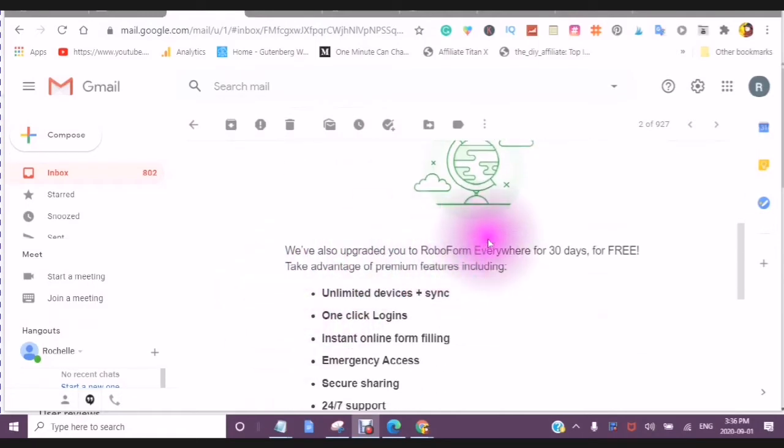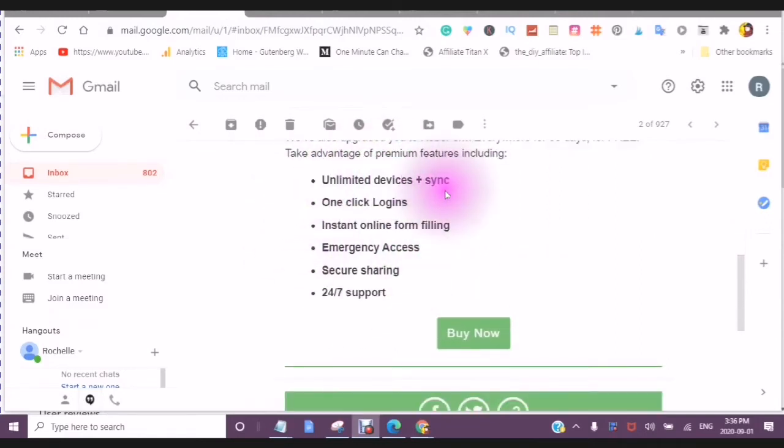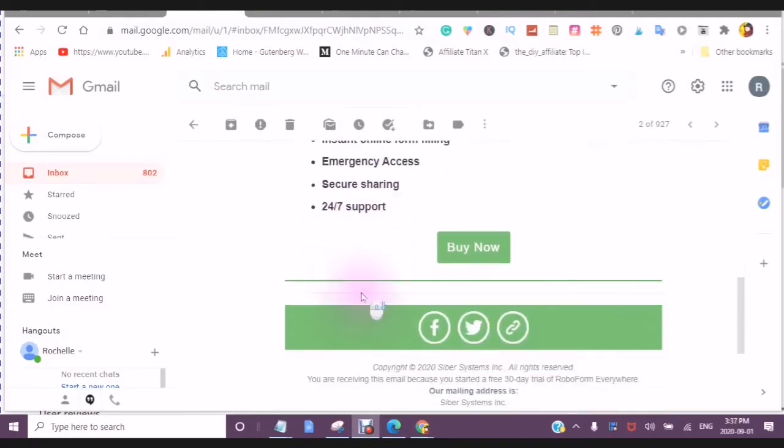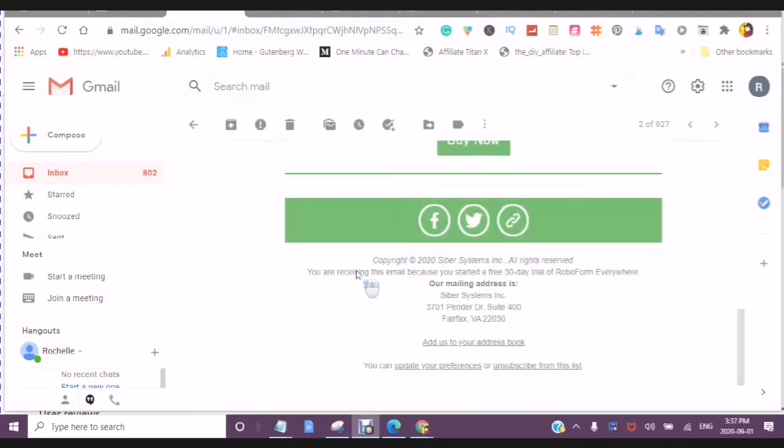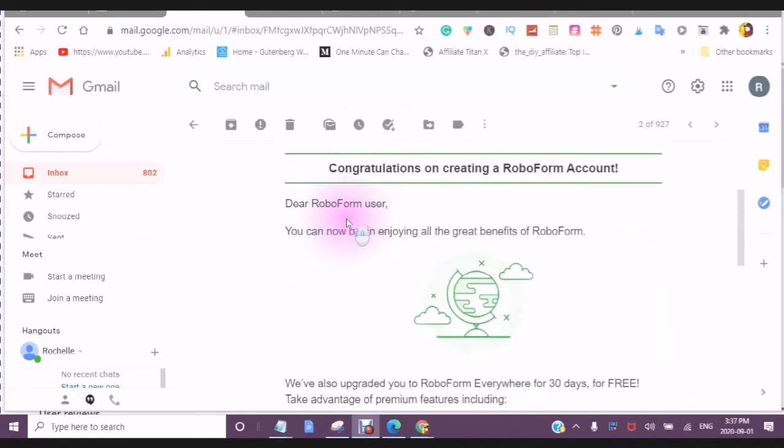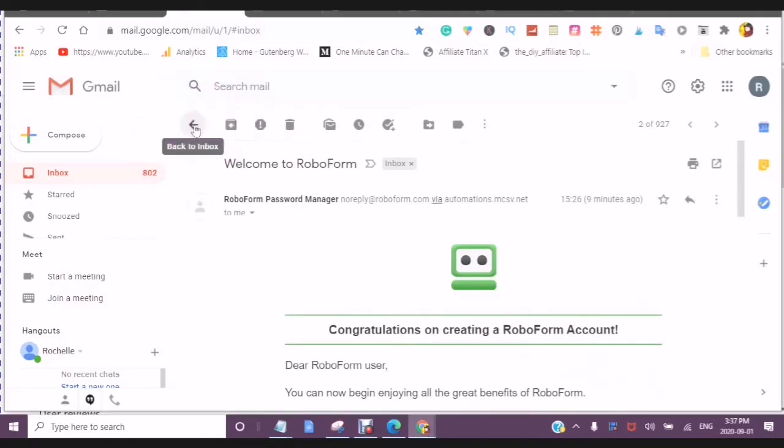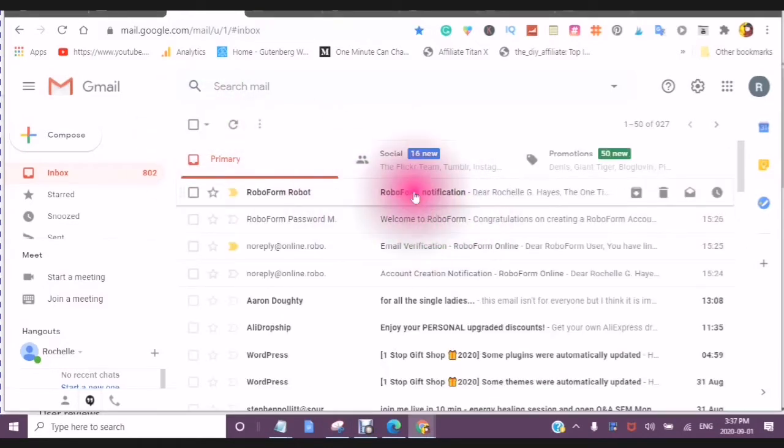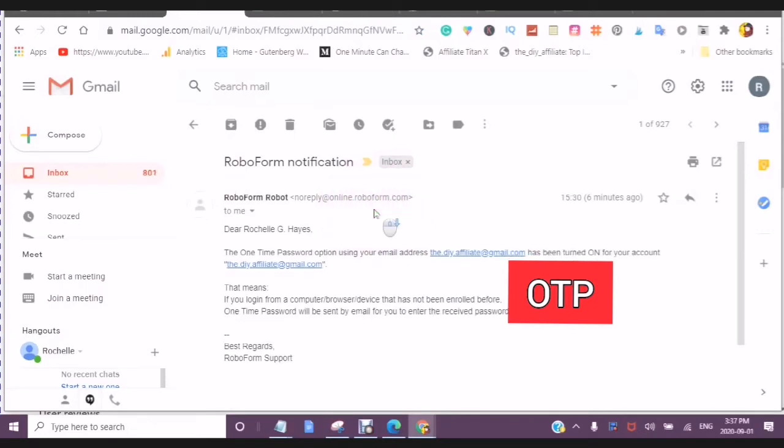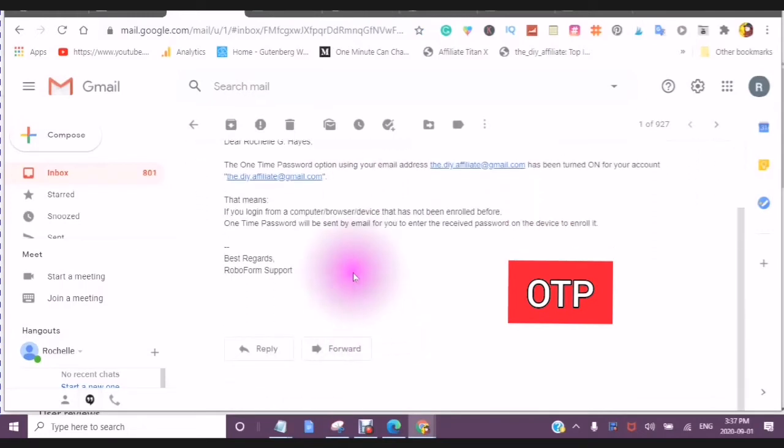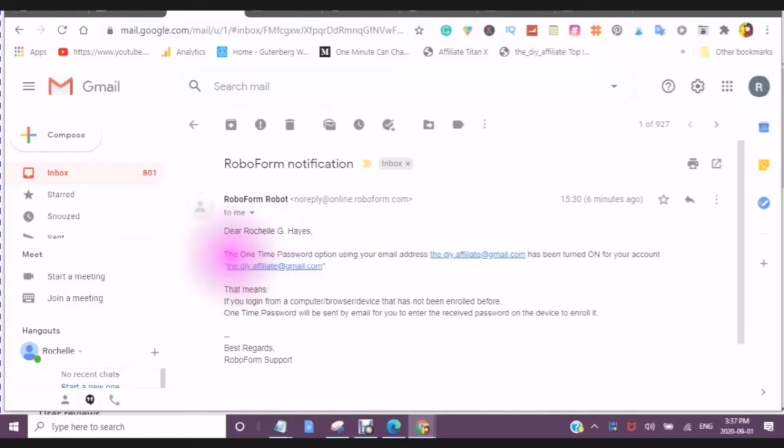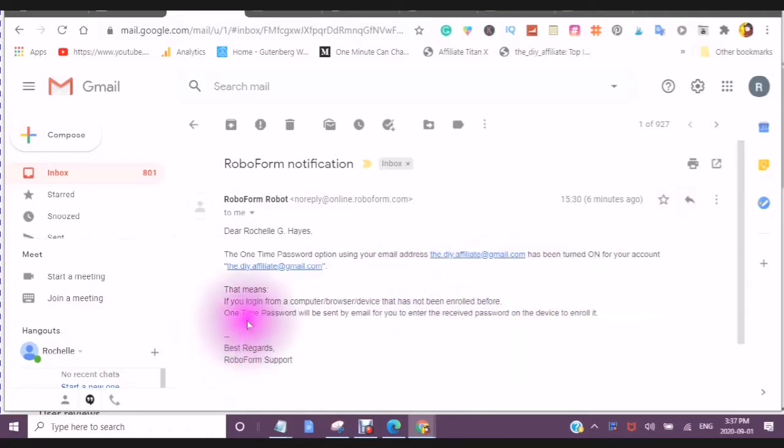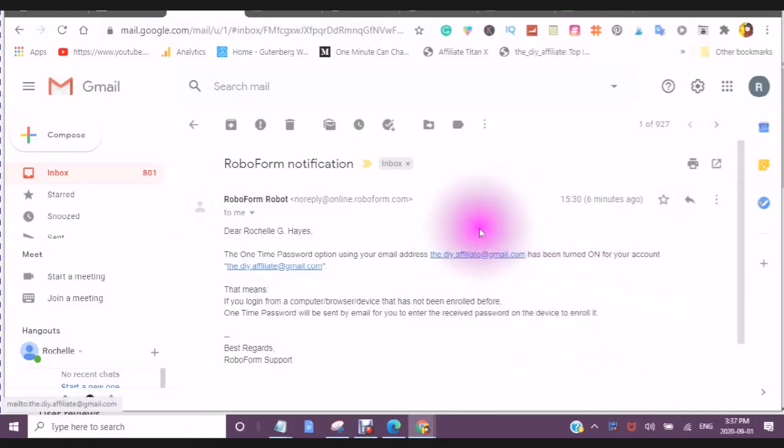We have also upgraded you to RoboForm Everywhere for 30 days for free. Take advantage of premium features including the unlimited devices, one click logins, instant online form filling, emergency access, secure sharing, and 24-7 support. Also it says here, the one time password option using your email has been turned on for your account. This means if you log in from a computer browser device that has not been enrolled before, one time password will be sent by email to you.